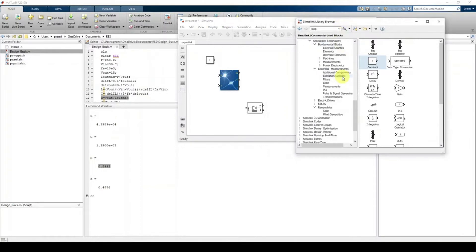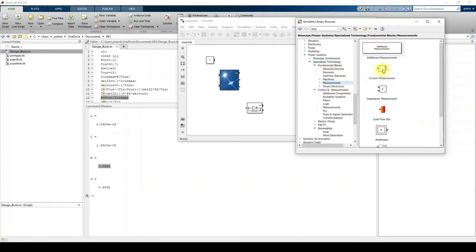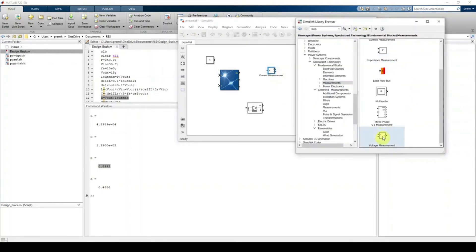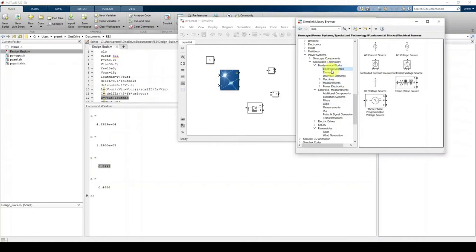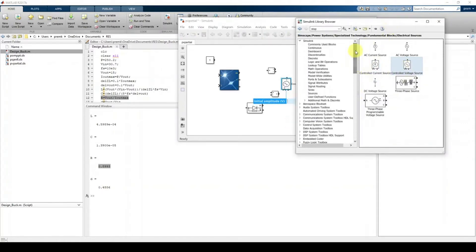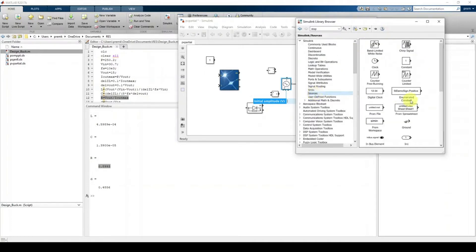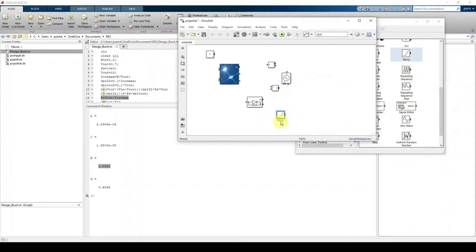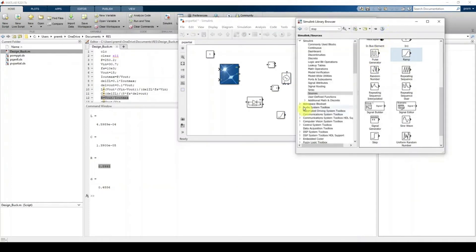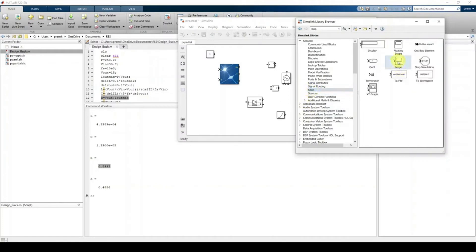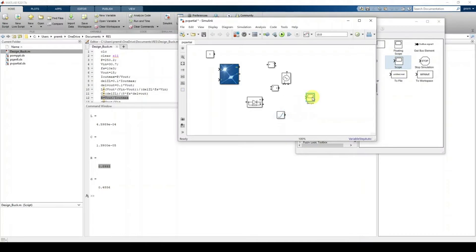We need a current measurement block — go to Simscape > Electrical > Specialized Technology > Measurements, click Current Measurement. Then click Voltage Measurement and place it. We also need a controlled voltage source — go to Fundamental Blocks > Electrical Sources and select the Controlled Voltage Source. For the ramp input, go to Sources and click Ramp. Finally, for measuring current, voltage, and power, go to Sinks and click Scope.